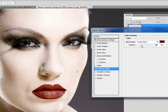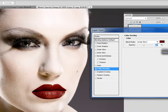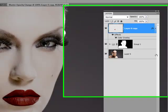And it looks like linear burn is the winner. And we're going to lower the opacity. I'm going for a very dramatic effect and I'm keeping that at 43 percent. Click OK.